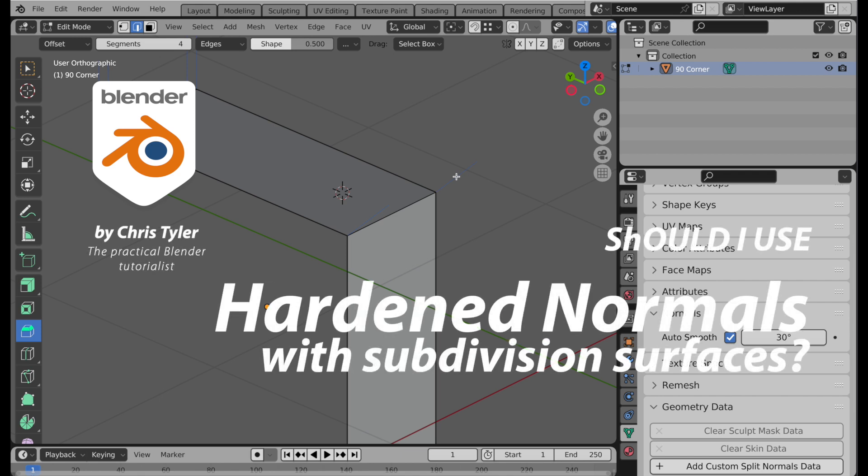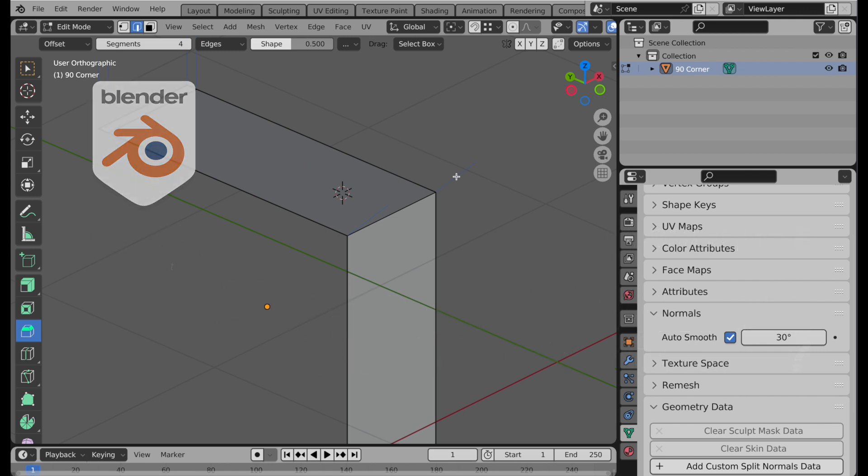In my video about hardened normals, I talked about the fact that you want to be careful using hardened normals during normal modeling processes. But I'm specifically going to talk about why you want to be a little bit careful using them with a subdivision surface modifier.